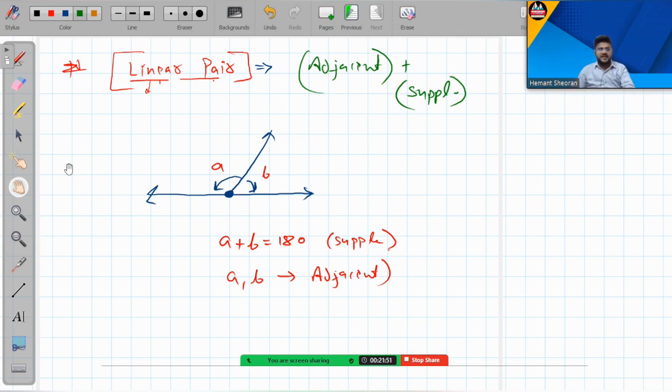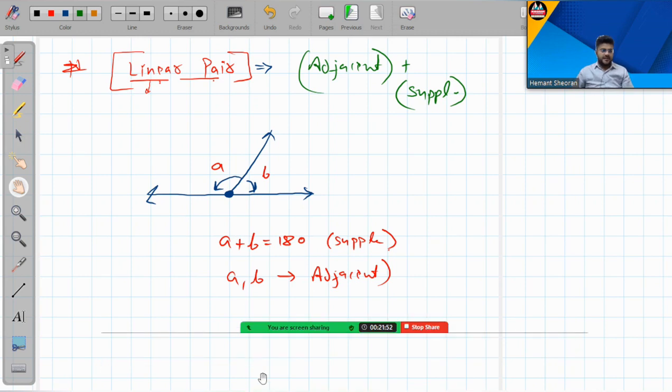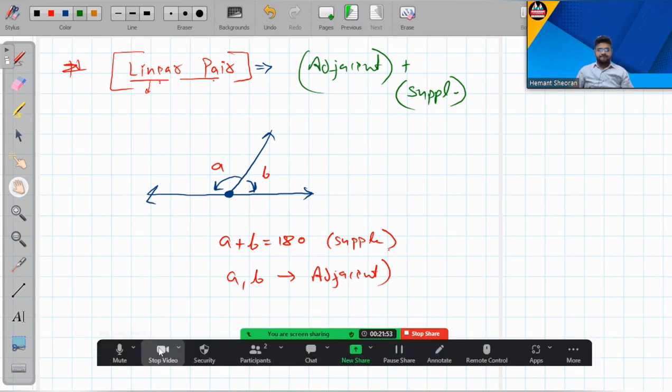That covers the basics of angles. There are a few more types of angles to discuss, but first we'll look at some questions on these topics before moving to the next part. That's all for today.